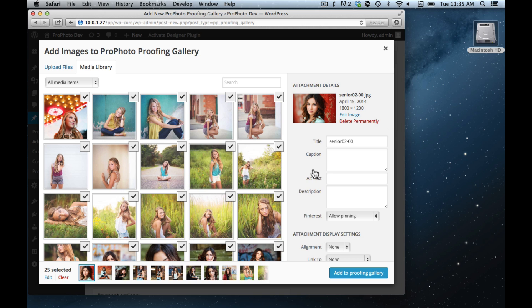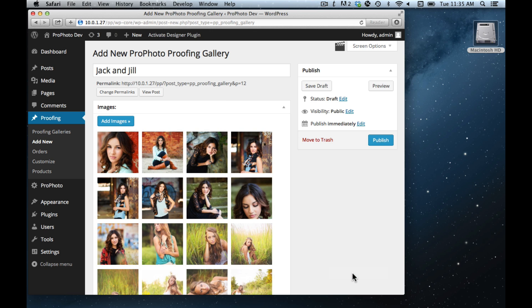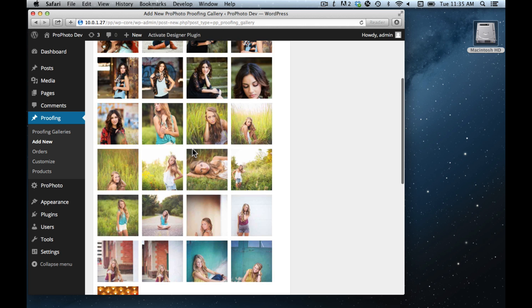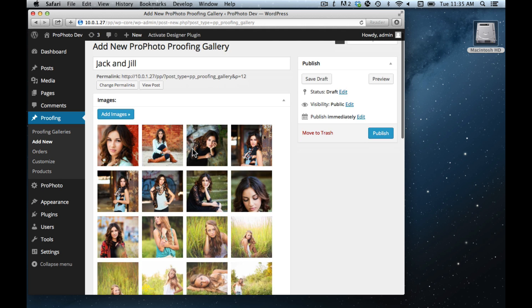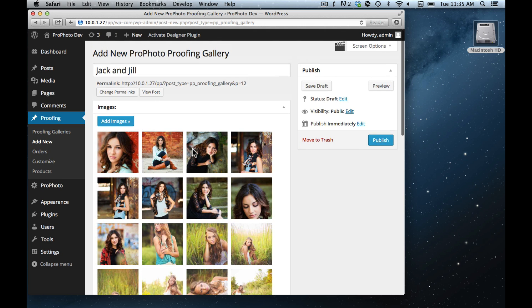ProPhoto is going to downsize them and watermark them to keep them safe and to make sure that your page loads as quick as possible. So you don't need to worry about the page load time. You can go ahead and upload some pretty big images, and once you've uploaded your images, you can click this add to proofing gallery and you'll see that your images are now attached to your proofing gallery.